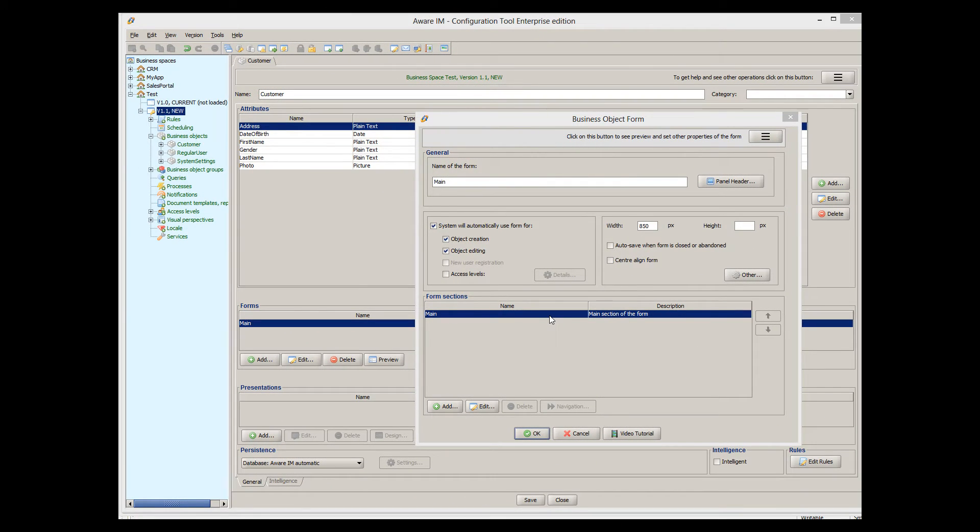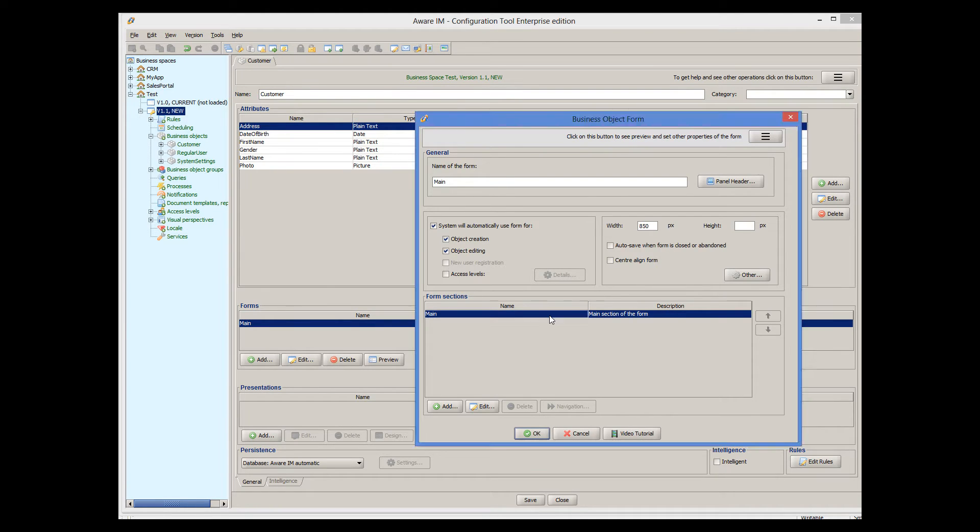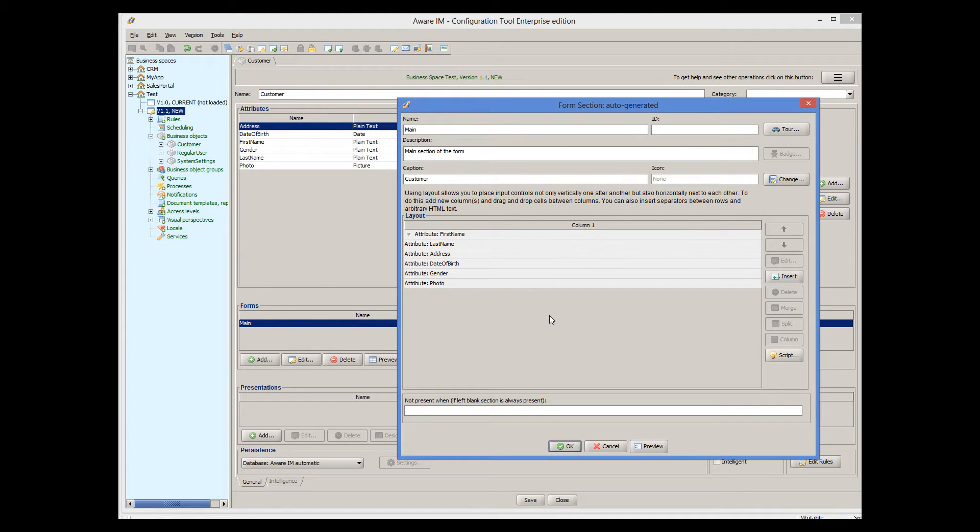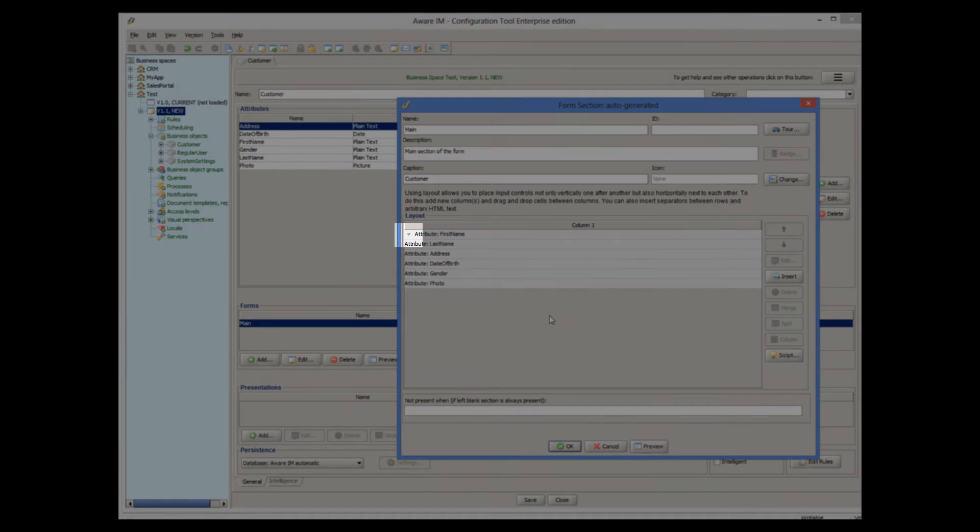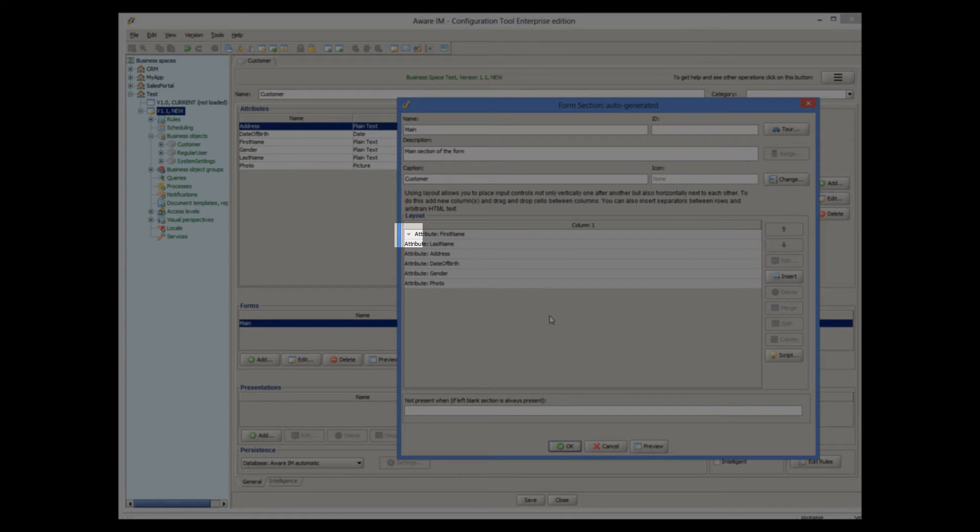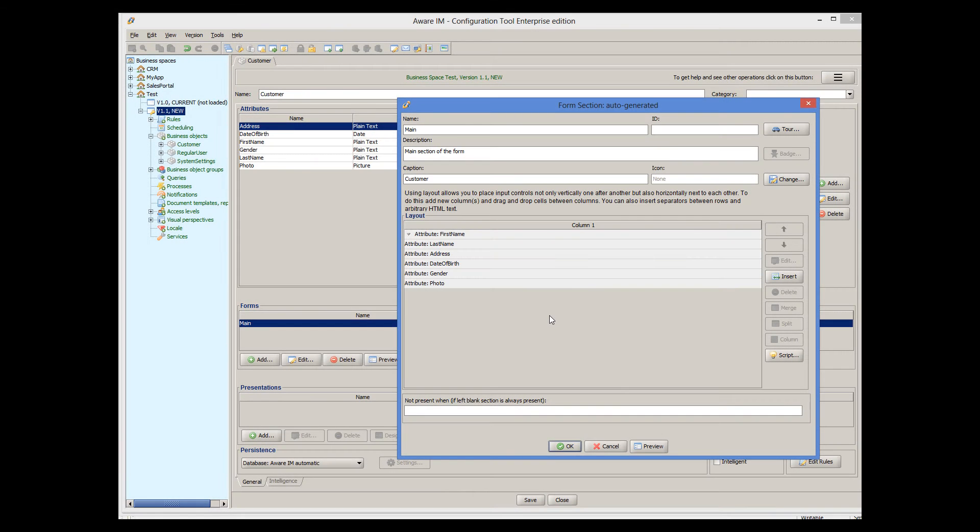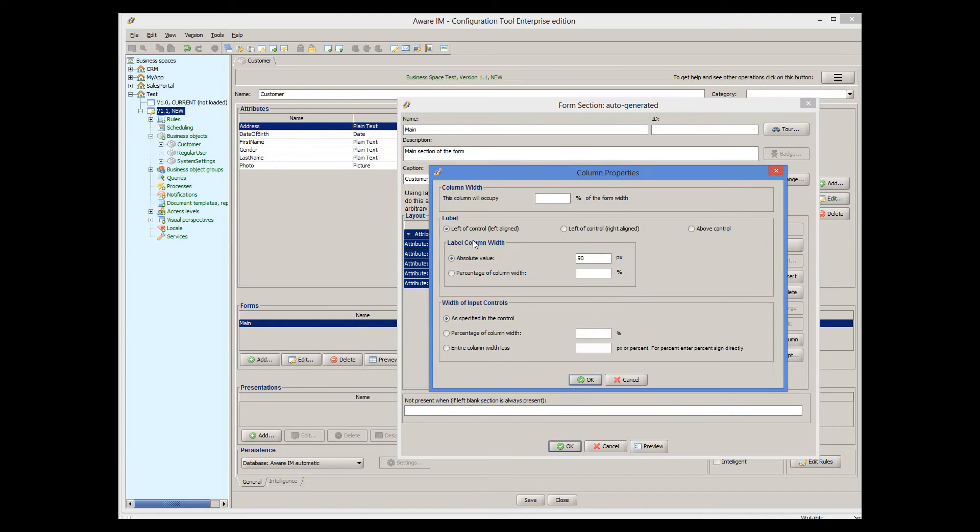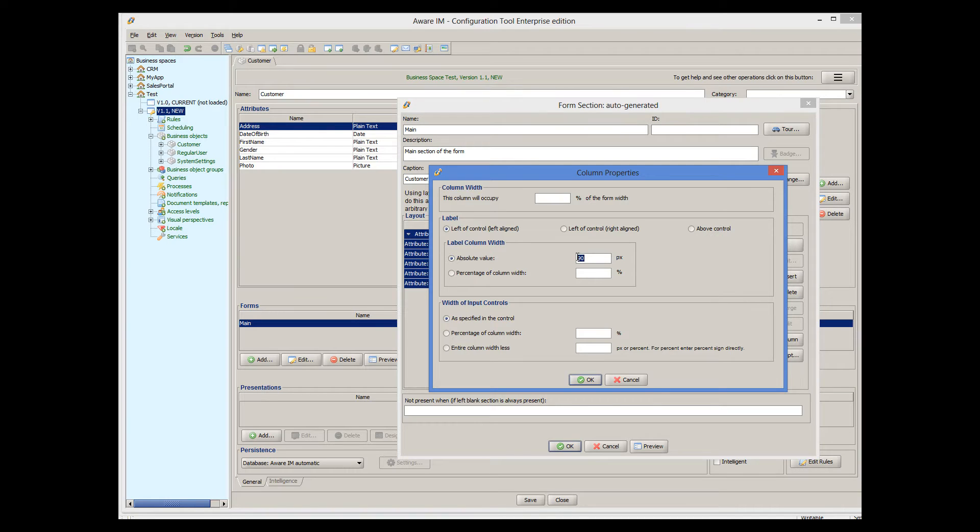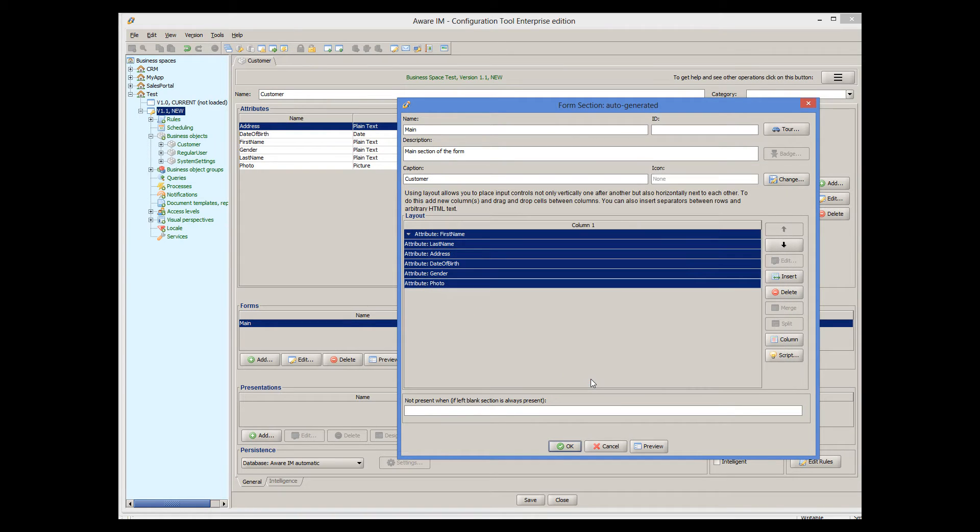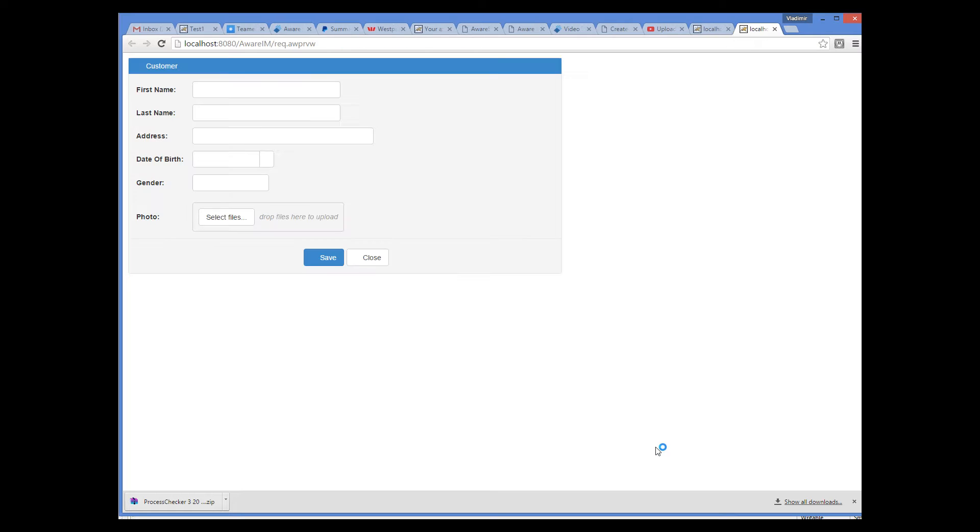We do this by going to the Form section, and clicking on a little triangle that represents a column on the form. There, we can change the width of the label column, from default 90 pixels to 110 pixels. This looks better now.